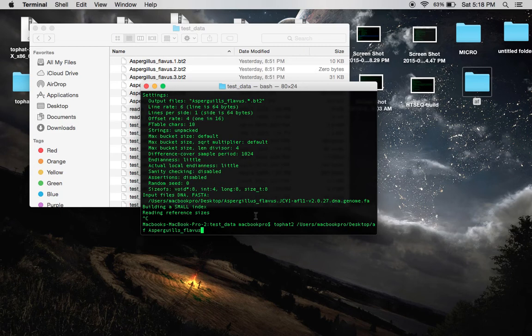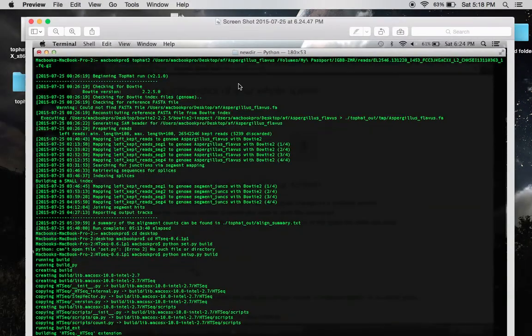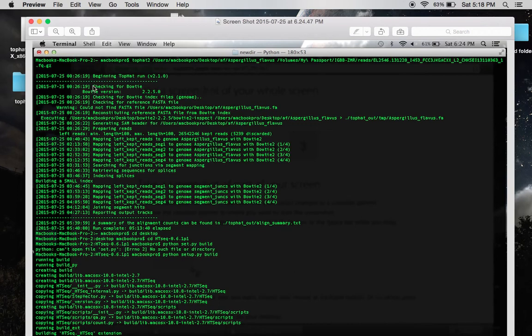As you can see here, my reads were located in this directory. So, I just dragged it on into Terminal and Top Hat began to run. It's just like the test data that we ran earlier.